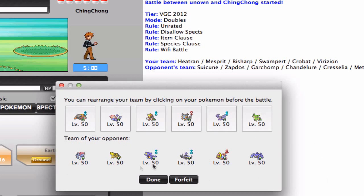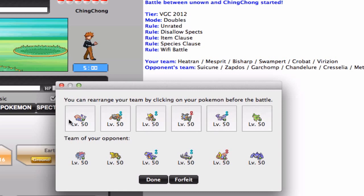I'm afraid of the Tailwind, so I am actually going to go out into my Mesprit first. That way I can set up a Trick Room against the Suicune or the Zapdos, or counteract their Trick Rooms, the Chandelure's and the Cresselia's Trick Rooms.